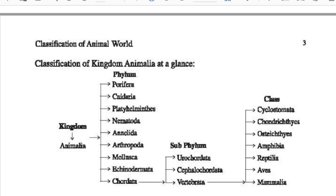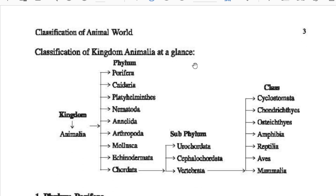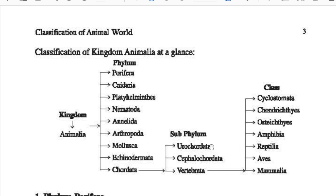Classification of Animal World — Classification of Kingdom Animalia at a glance. Kingdom: Animalia. The phyla are: Porifera, Cnidaria, Platyhelminthes, Nematoda, Annelida, Arthropoda, Mollusca, Echinodermata, and Chordata. Chordata has sub-phyla: Urochordata, Cephalochordata, and Vertebrata.